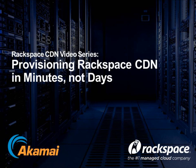Hi, my name is Megan Mesa. I'm the product manager for Rackspace CDN. Welcome to the Rackspace CDN video series. Today I'm going to talk to you about provisioning Rackspace CDN in minutes, not days.